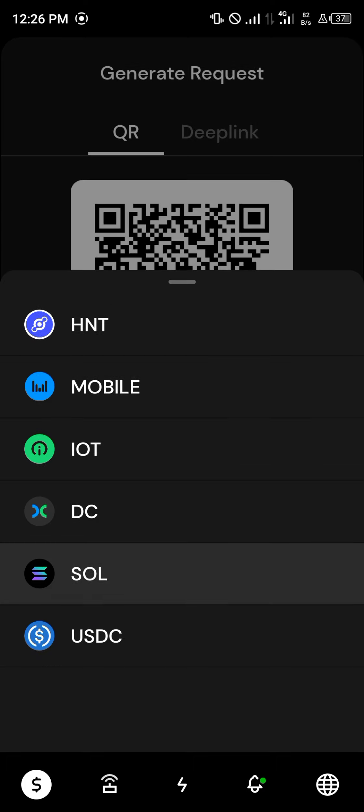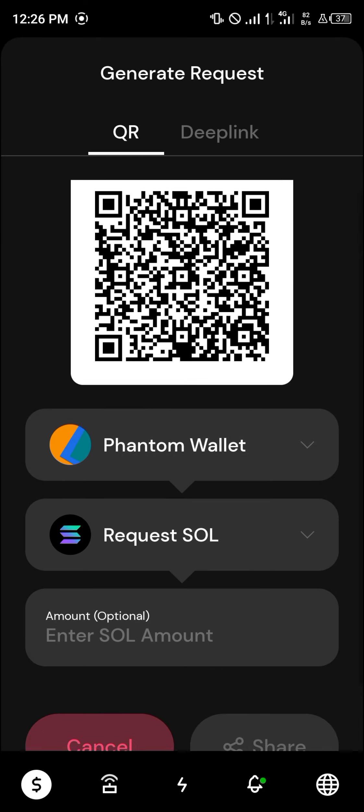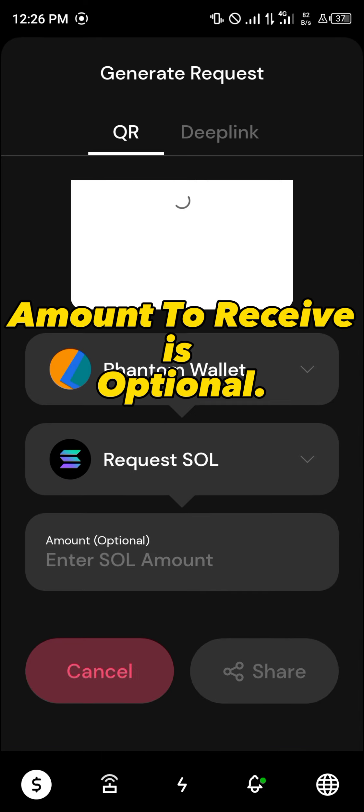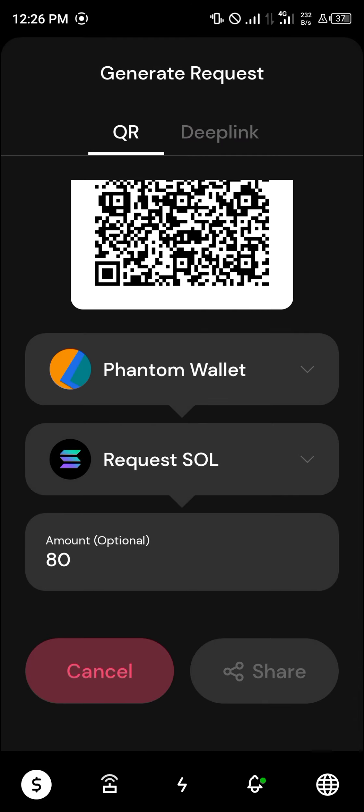Enter the amount you wish to receive—let's say 80 Solana—click on confirm, and simply click on the share option.